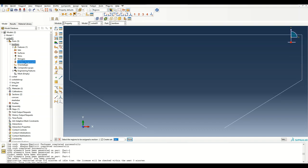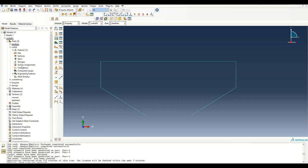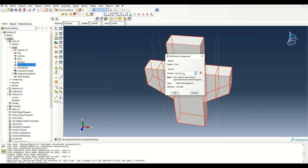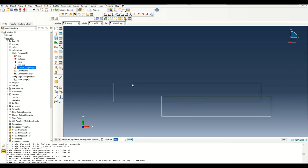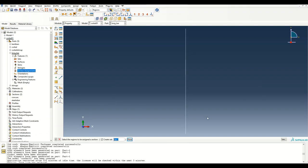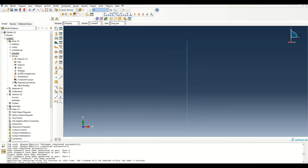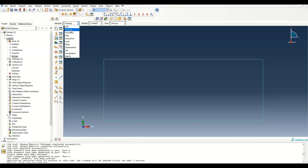Now let's assign these sections to the parts one by one. The bend bars get the steel rebar section. The corbel gets the concrete section. The stirrups get the steel rebar section. The longitudinal bar also gets the steel rebar section.